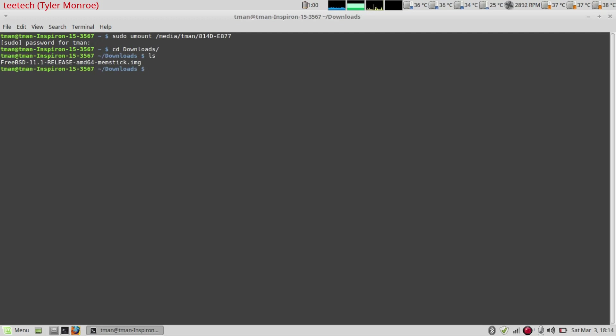This is the file that we'll put on the USB stick to be able to boot off of to install FreeBSD.